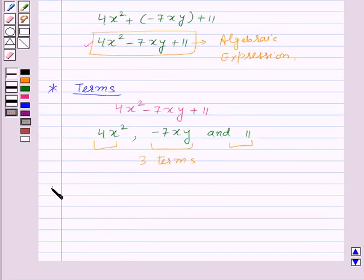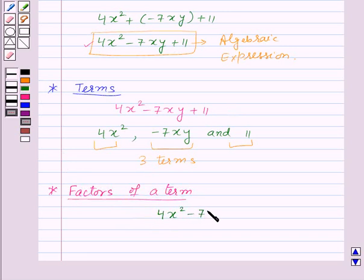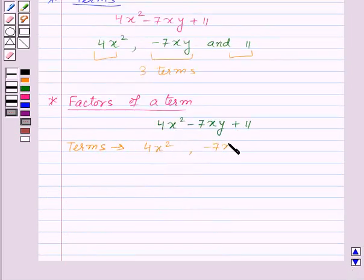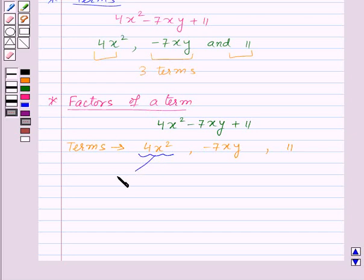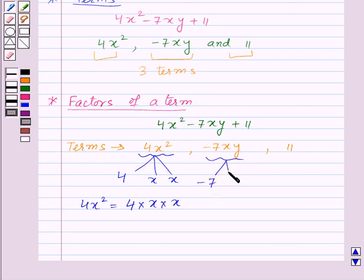Now let us move on to factors of a term of an algebraic expression. Again, we will consider the same algebraic expression: 4X squared minus 7XY plus 11. The terms are 4X squared, minus 7XY, and 11. Let us see the factors of the first term. The factors of 4X squared are 4, X and X, because we got 4X squared by multiplying 4, X and X. Similarly, the factors of minus 7XY will be minus 7, X and Y.